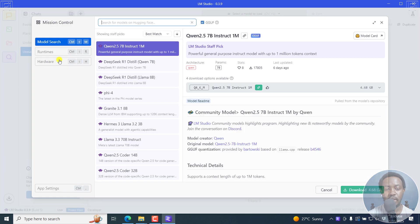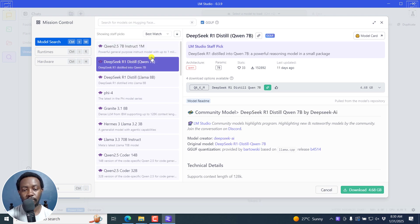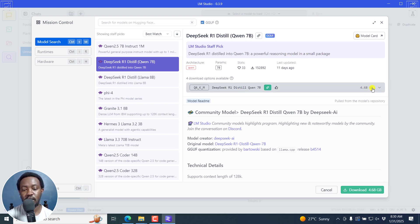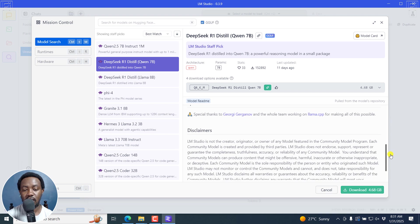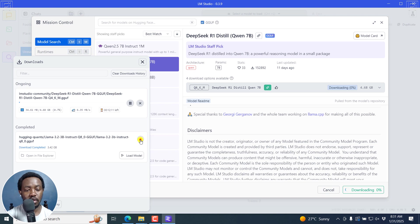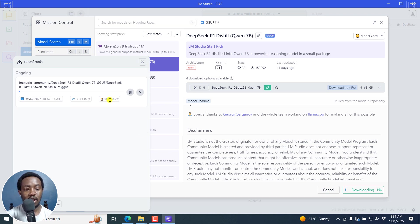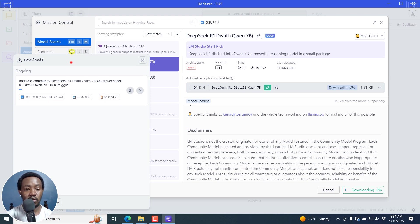From here, you'll see the different models available. DeepSeek R1 distilled Quen 7B is what I want. I'll just click on it. DeepSeek R1 distilled into Quen 7B, a powerful reasoning model in a small package. It's about 4.68 GB. You can see all the different things here - the model creator and the technicalities. Special thanks to Georgi Garganov. All we want to do is click on Download. You'll see it right here among your downloads, how many minutes left, your download speed, and the progress. You can do something else with your time as it downloads.